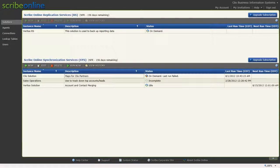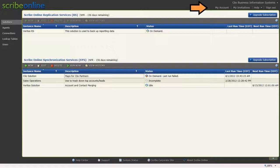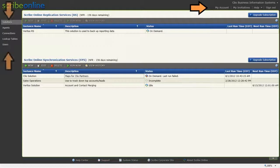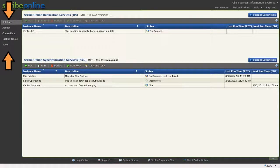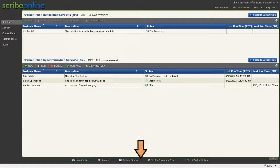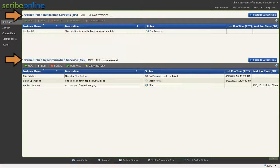The Manage Solutions page is made up of four basic areas: the Administrative Area, ScribeOnline Toolbar, the Footer, and Solutions.